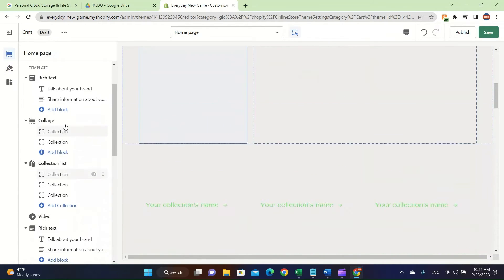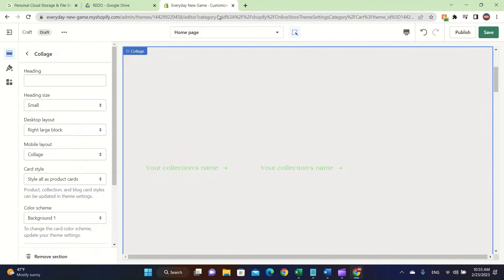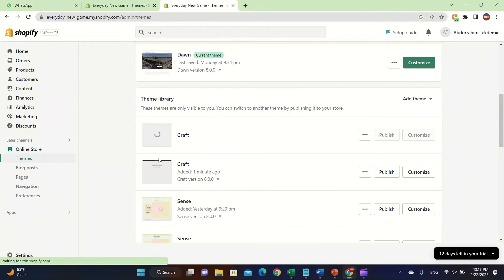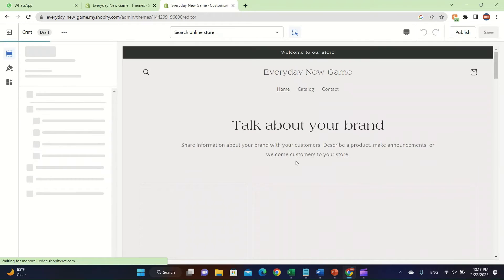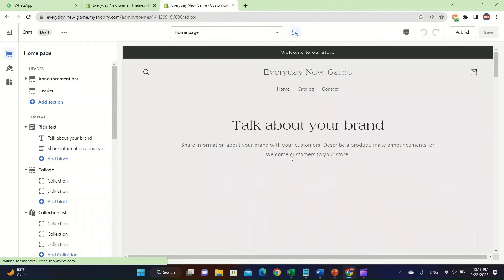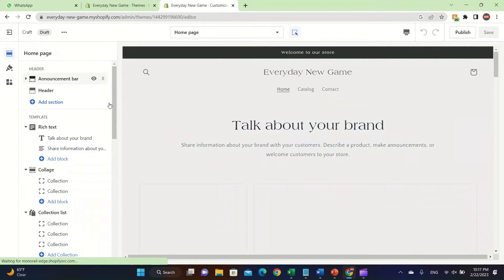There are more things you can do, like collage — you can create pictures with it. After you get the theme downloaded, click on Customize and start editing it.